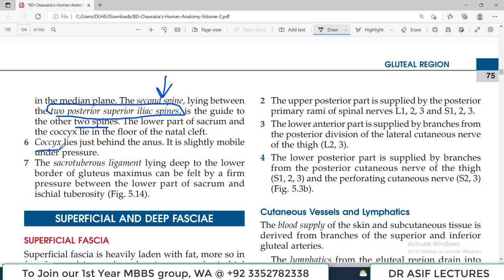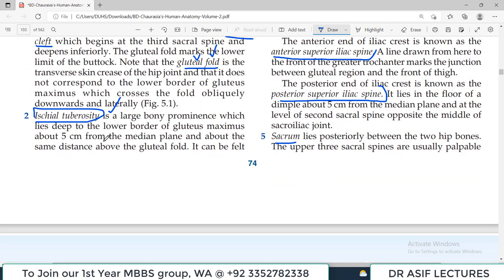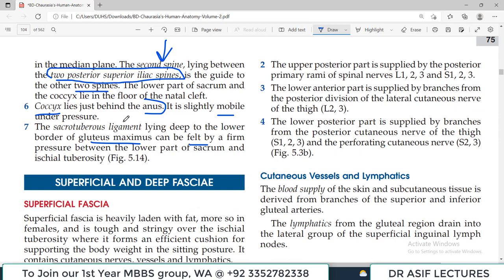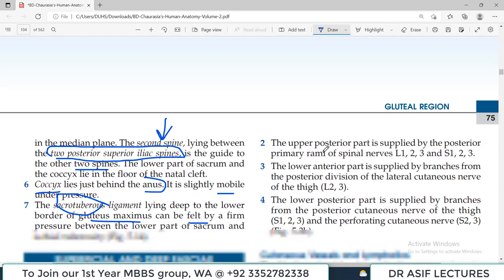The coccyx is the last part of the vertebral column — the last bones, lying just behind the anus. They are slightly mobile. The sacrotuberous ligament lies deep to the lower border of the gluteus maximus and can be felt by applying firm pressure between the lower part of the sacrum and the ischial tuberosity — it feels like a thickened, tight structure.